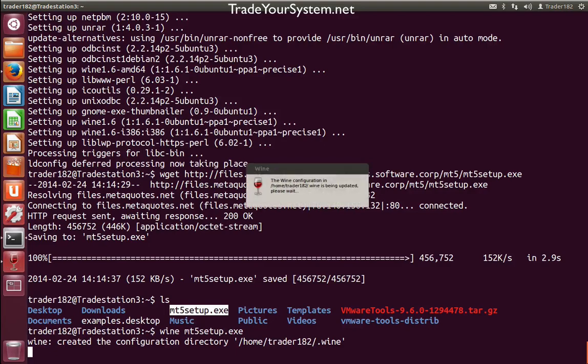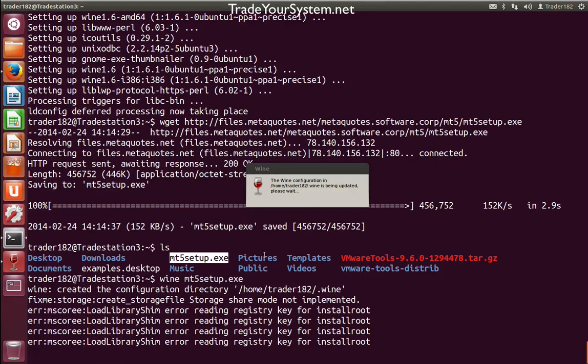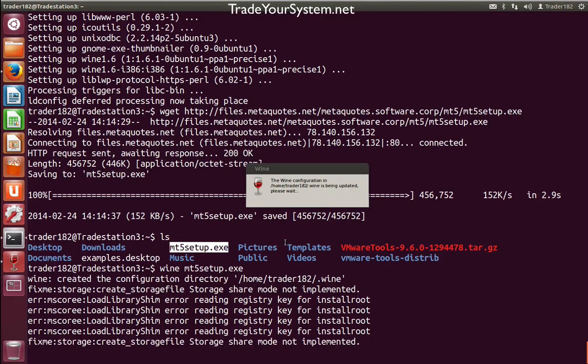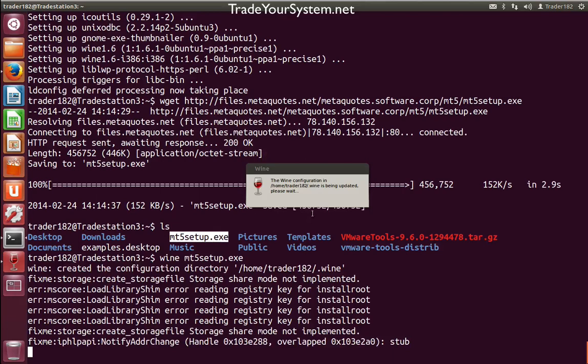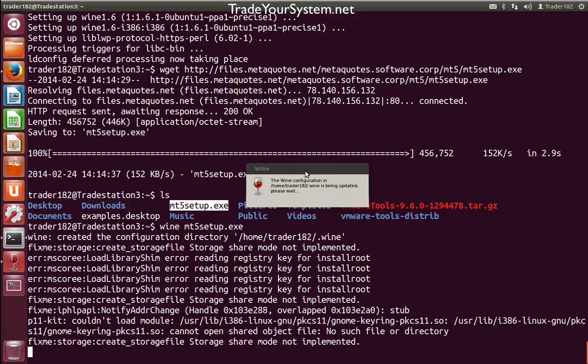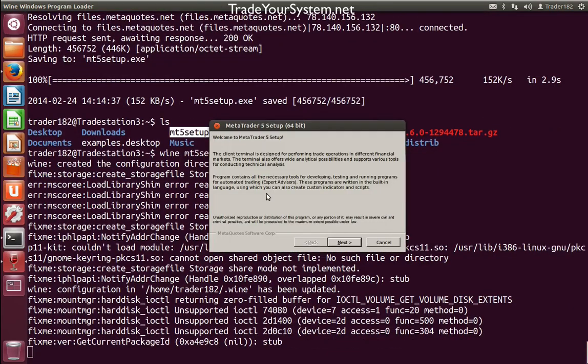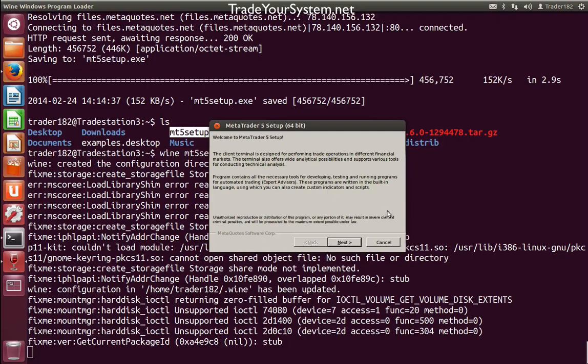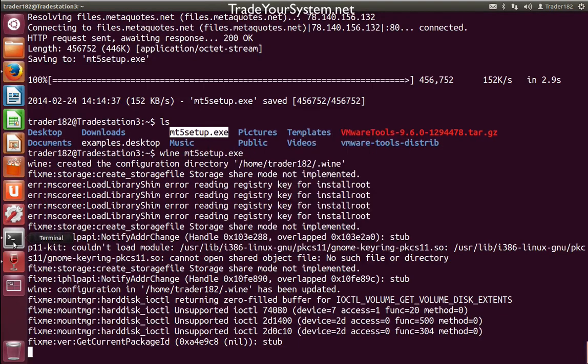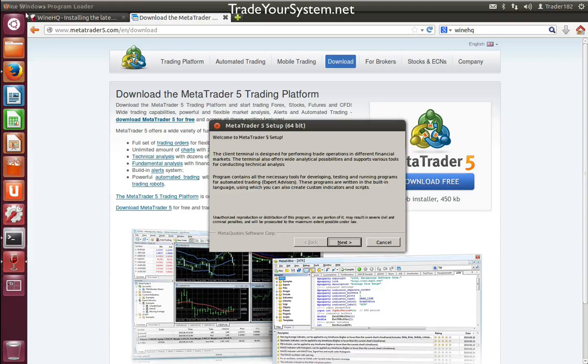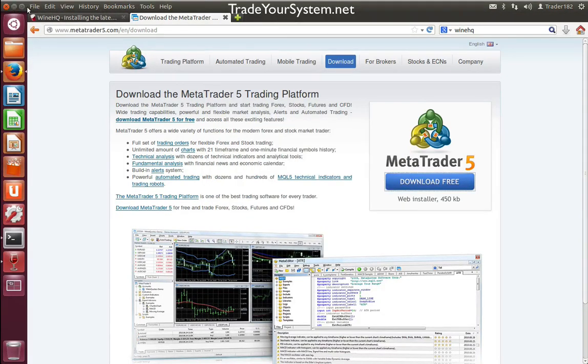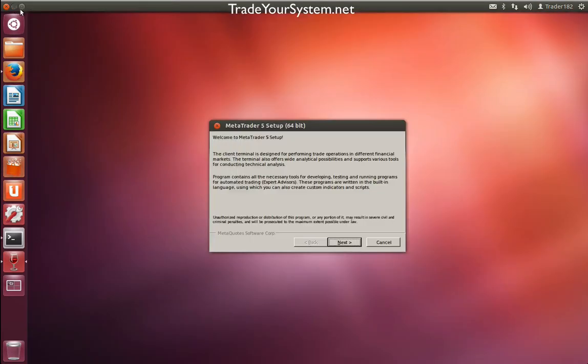It'll take a little bit to load and set up our configuration. There's going to be a few errors in the terminal behind us, but we're not going to worry too much about them. I'll minimize the terminal and minimize Firefox so we can see better.